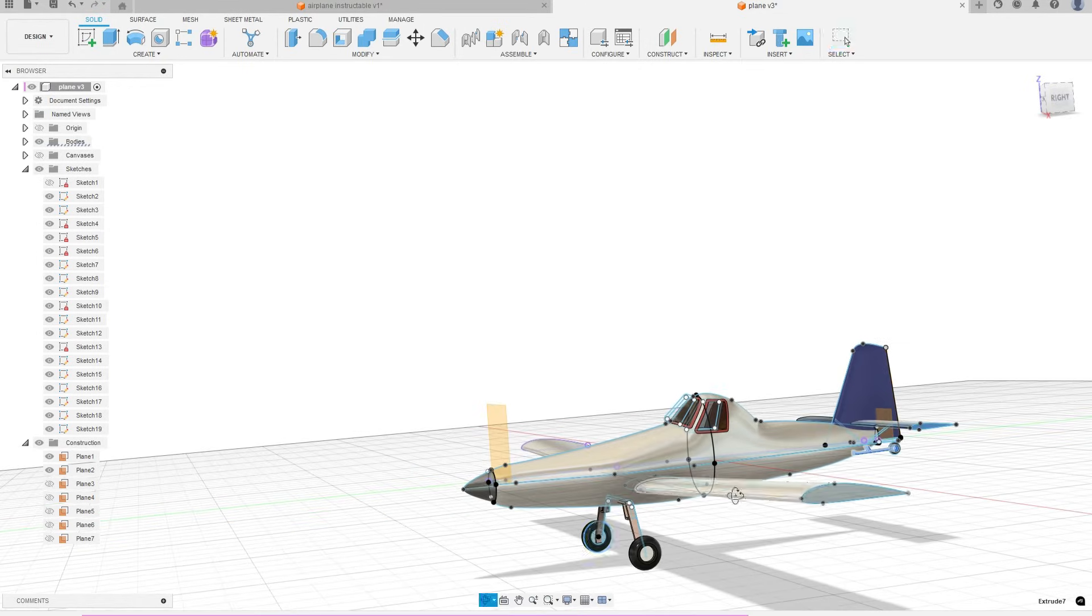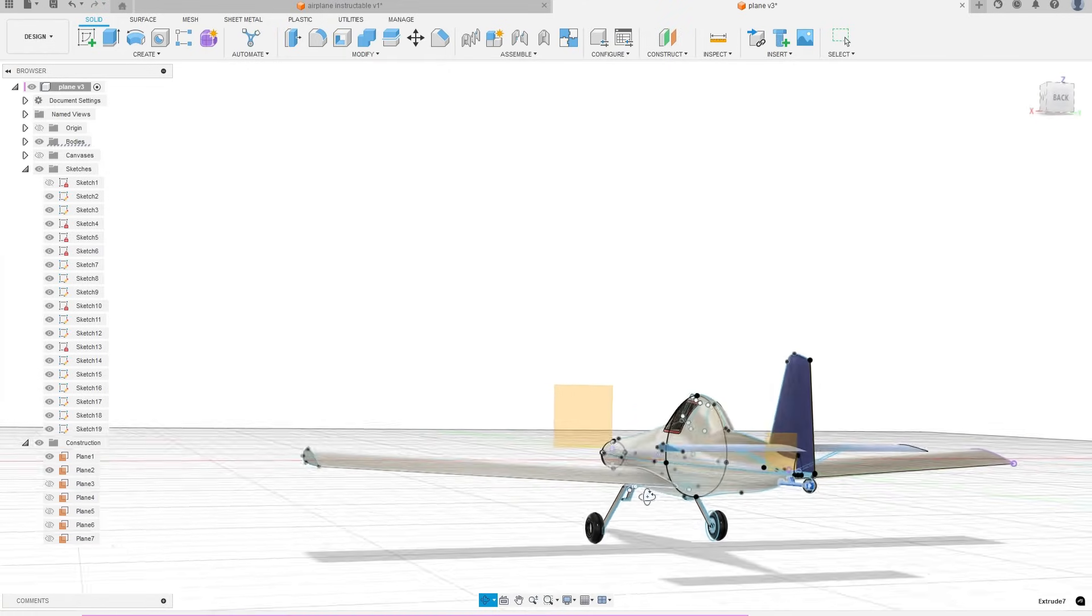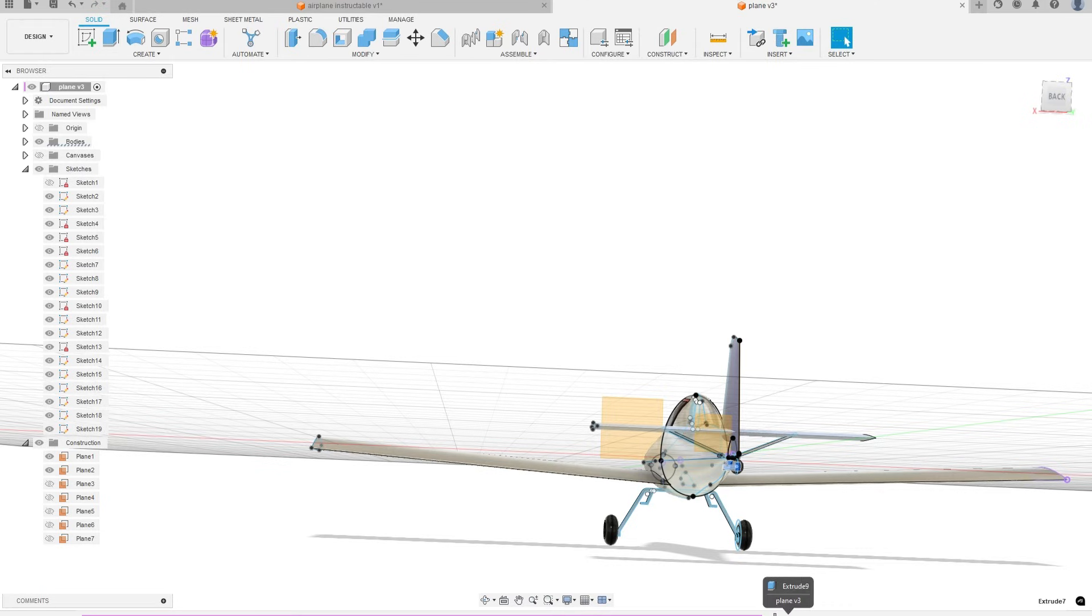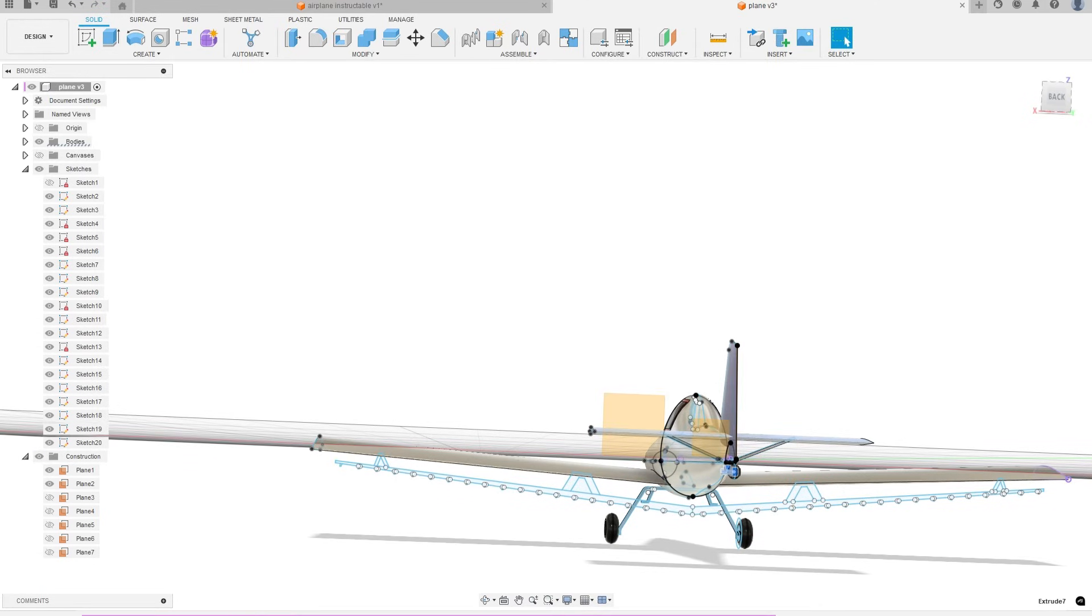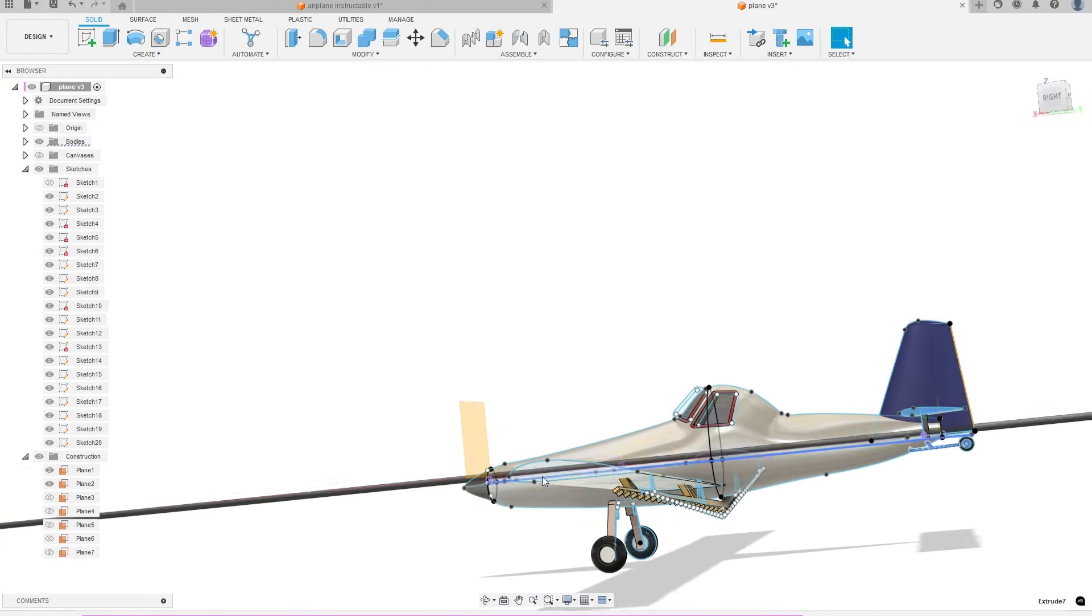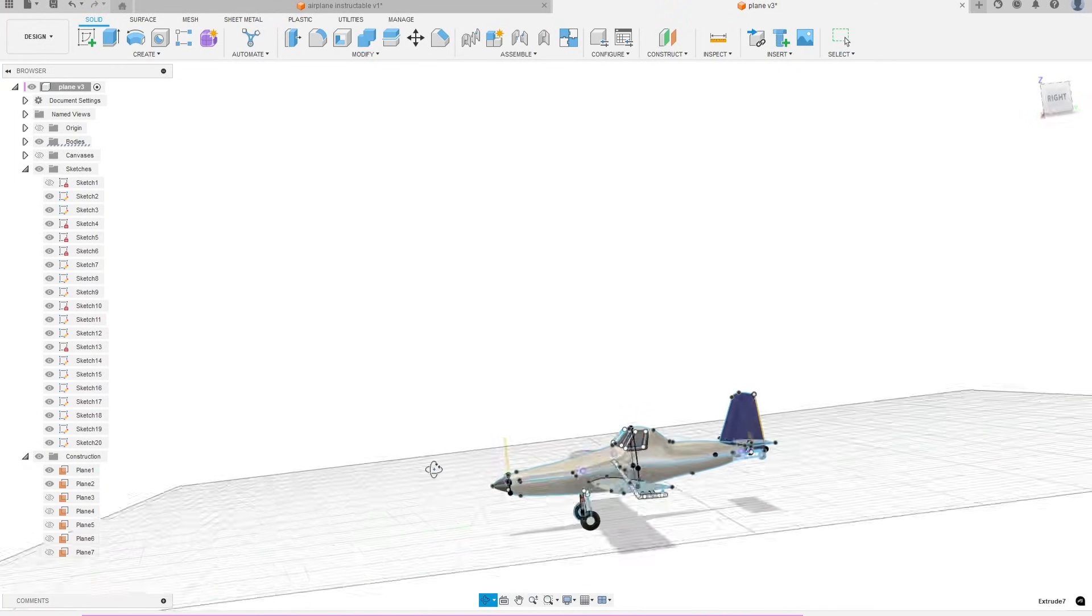A few more supports were added to the tail by creating sketches on offset planes and then extruding. And finally I added in the spray system. This was not in my original reference images, so I looked online and simplified the design. Again, this was done by creating a sketch and then extruding.